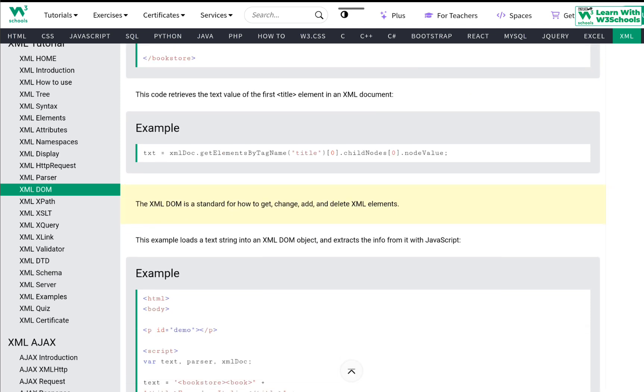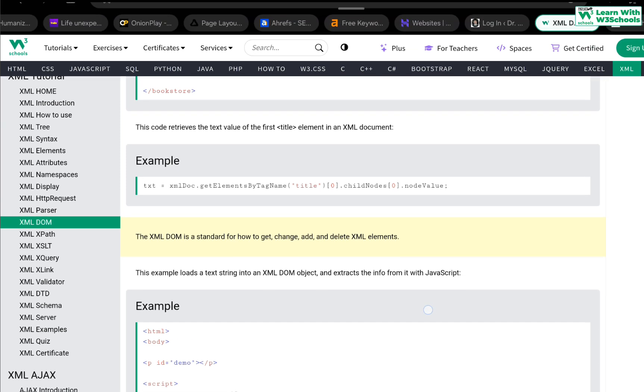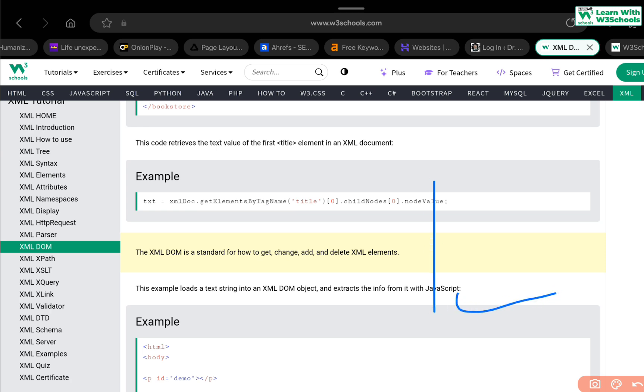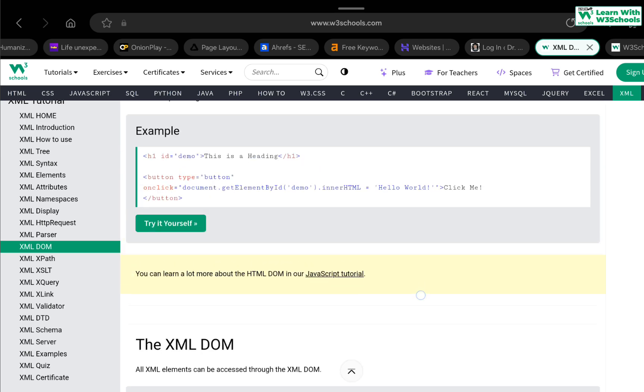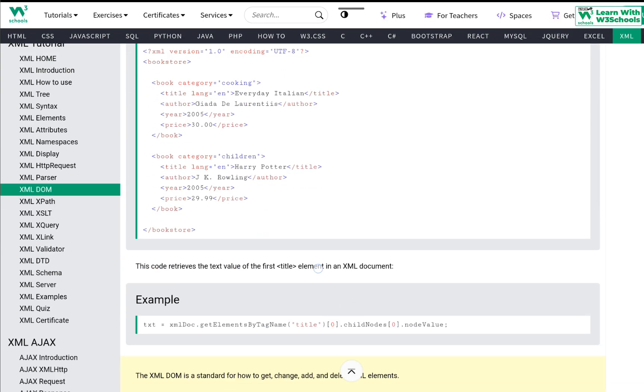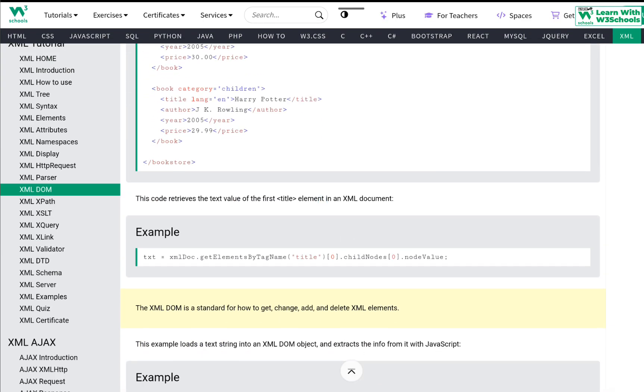The code that retrieves the text value of the first title element in an XML document is this one. We create a variable called text and then we use XML document dot getElementsByTagName. See previously in HTML, we use something called getElementById. In HTML, we had a getElementById. Whereas, in XML, we have something called getElementsByTagName. We say get me the tag called title. So, it finds this title tag here.